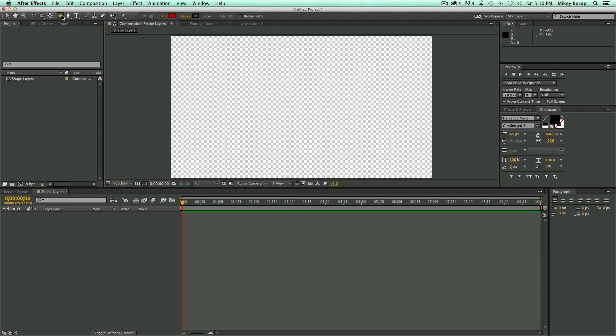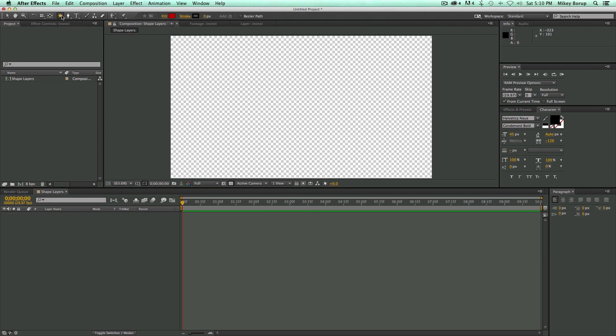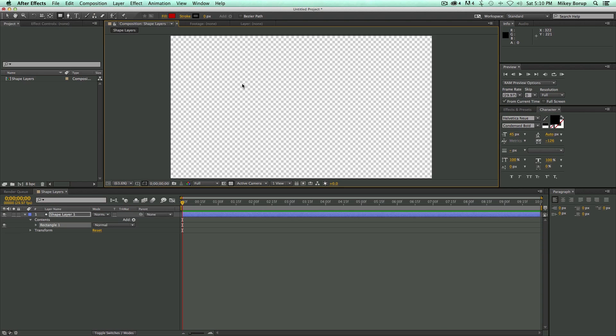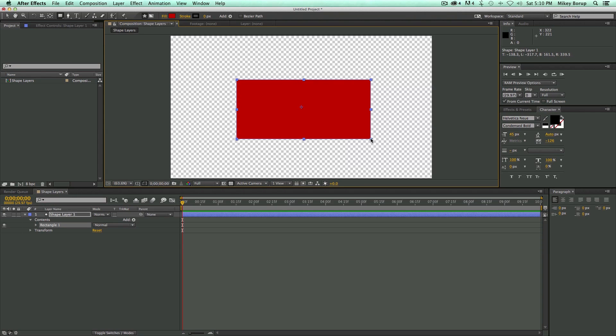So let me show you how to make just a first basic shape layer. There's two ways to do this. You can use one of these tools, or you can use a pen tool. I'm going to use one of these tools, and let's just create a rectangle. And here I am. I just created a shape.